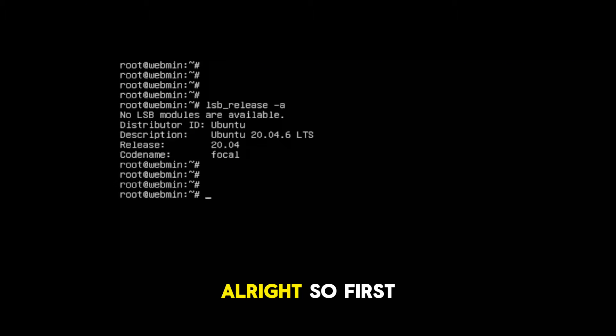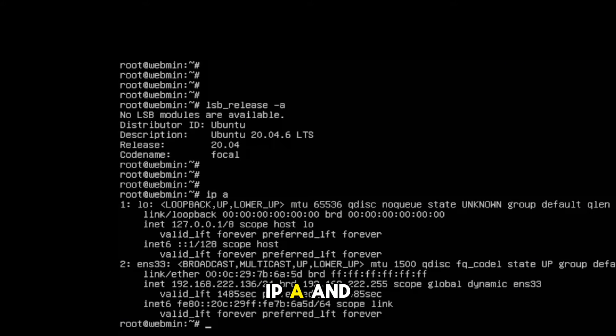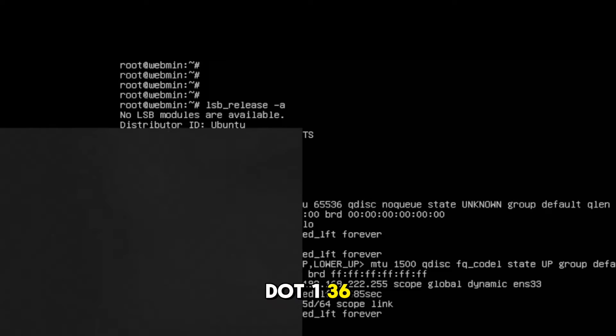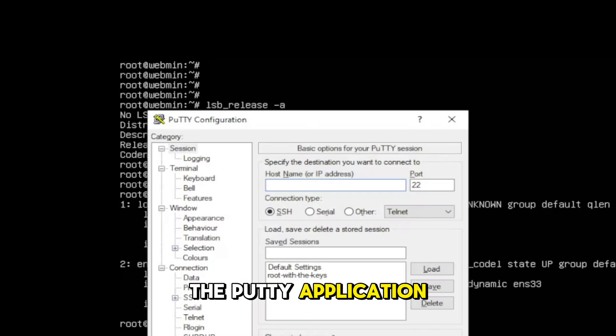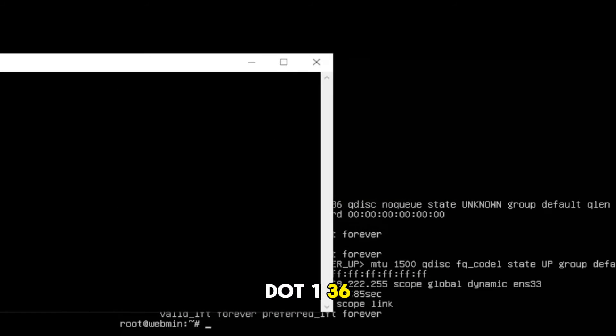All right, so first of all, I'm going to see the IP address. The command is ip a and the IP address is 192.168.2.136. So let me access it on the PuTTY application, 192.168.2.136.